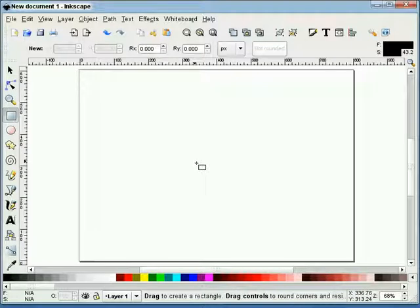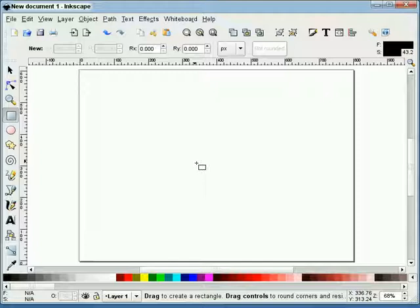In this tutorial, I will demonstrate how to remove the background from a raster image and replace it with a different background in Inkscape version 0.45. Let's begin.